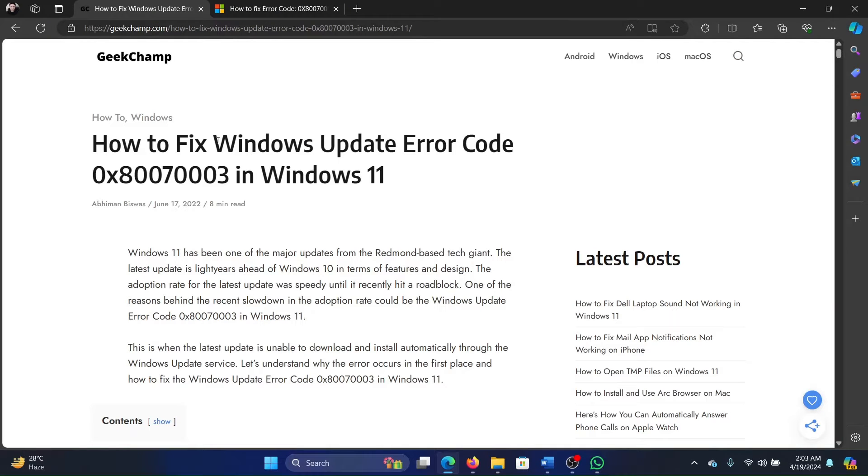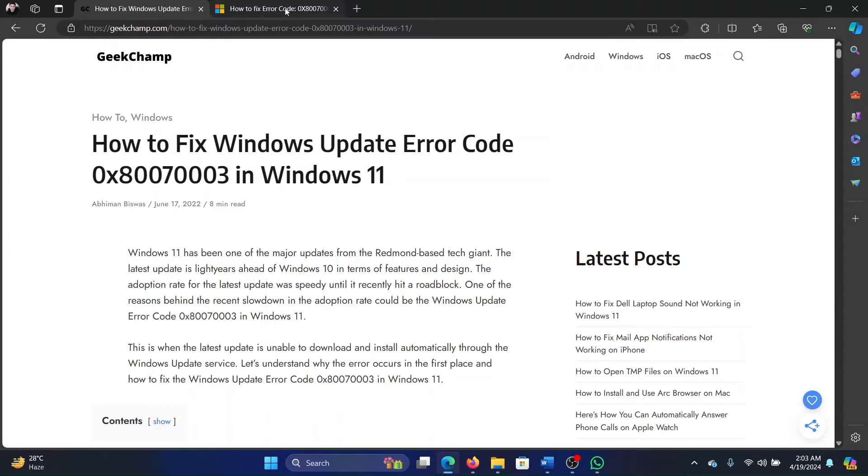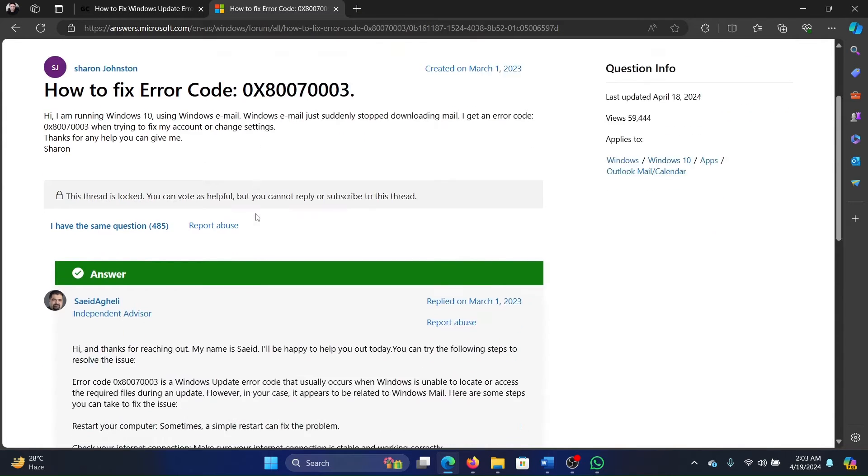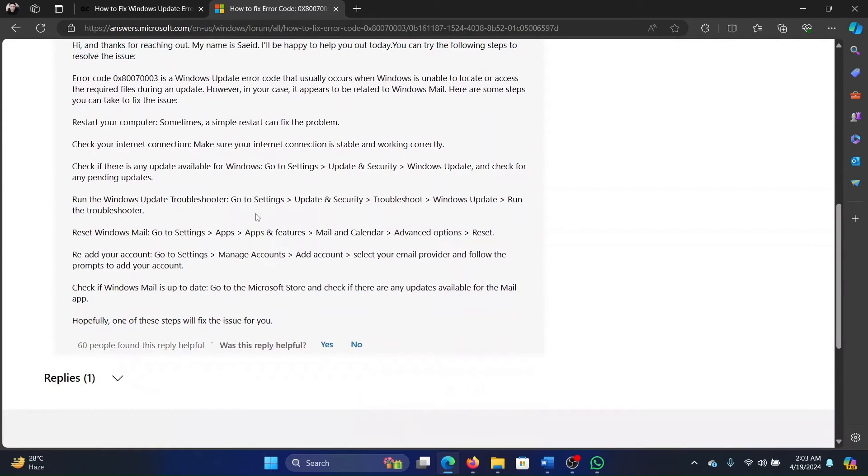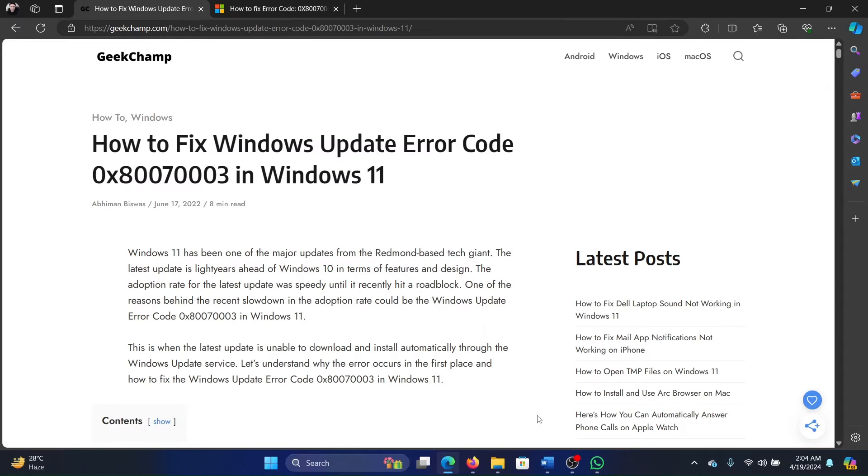Hey friends, if you encounter Windows update error 0x80070003 on your Windows 11 computer, then please watch this video for the resolutions. I searched for this solution over the internet and I found this resource on the Microsoft Answers forum. Interestingly, 60 people have acknowledged it and one of the main solutions was to reset Windows Mail.